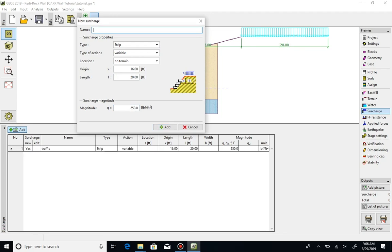Click on Add. If you had more surcharges to enter, do that now. Click Cancel to stop inputting.